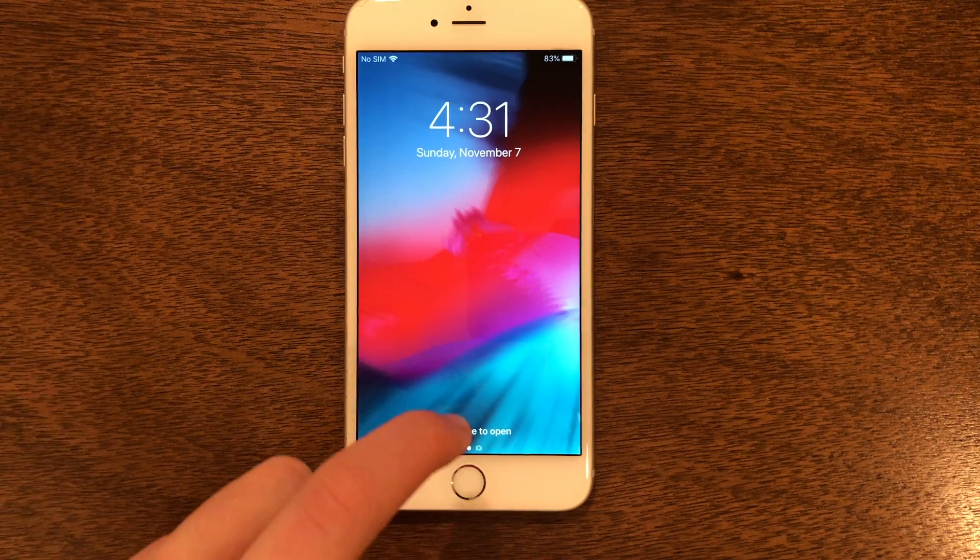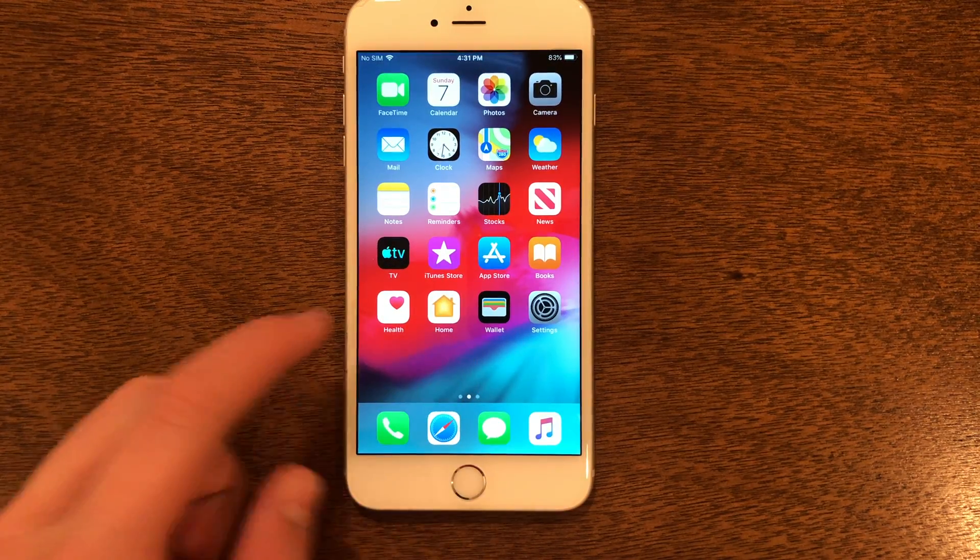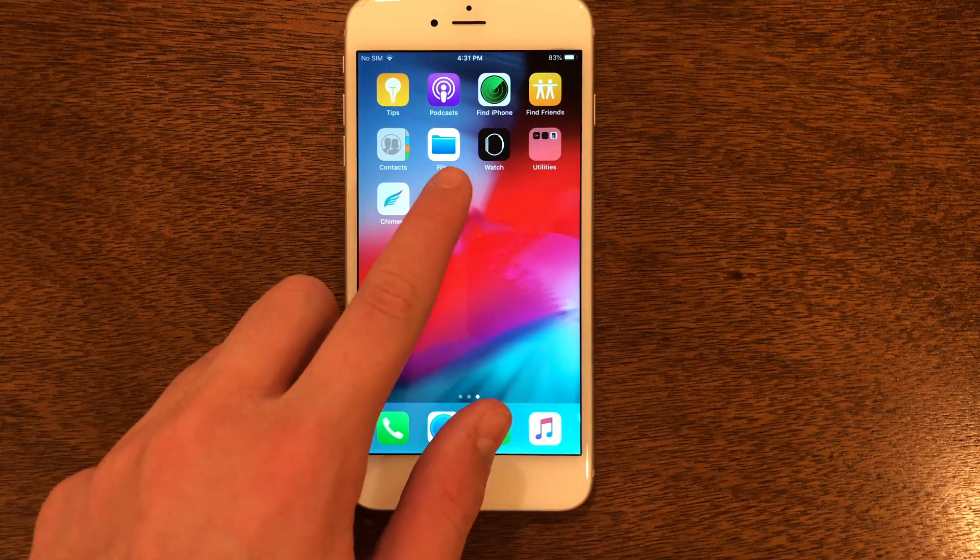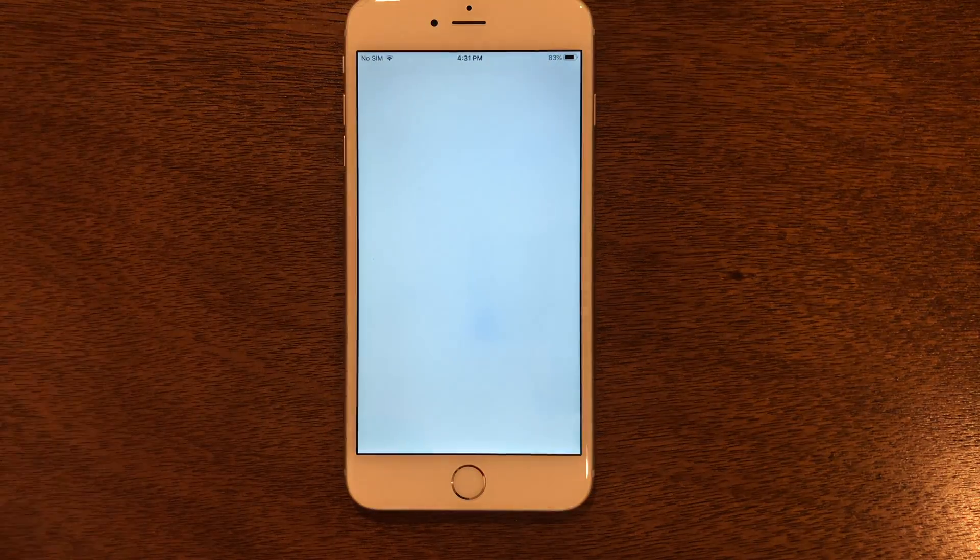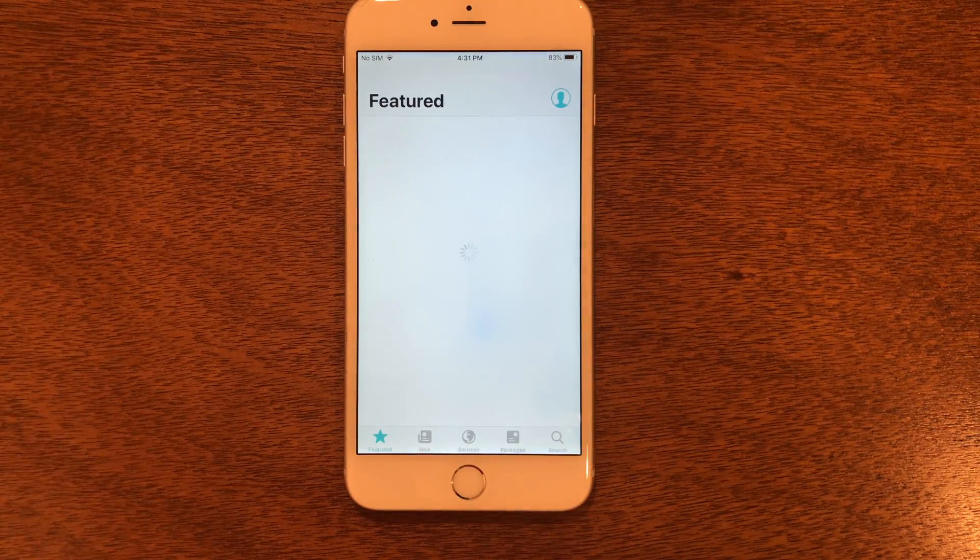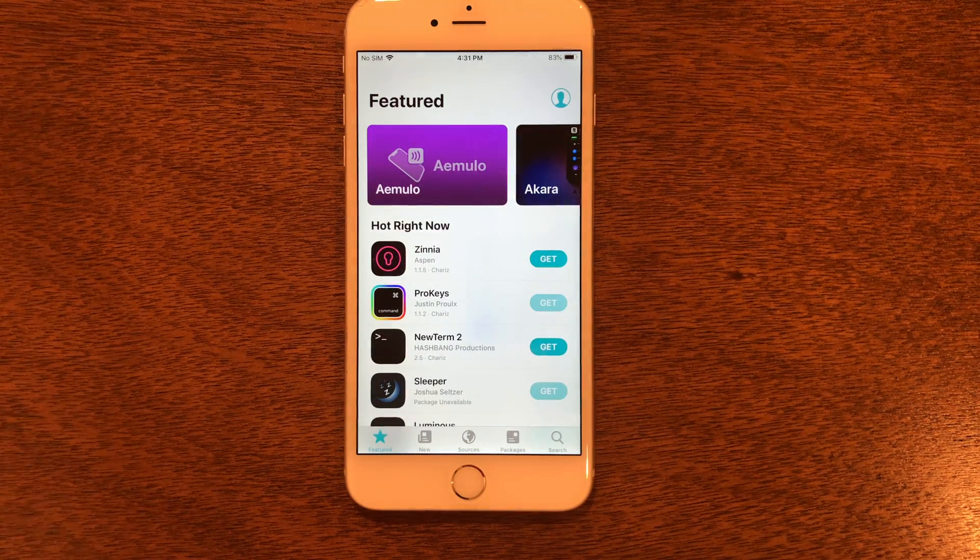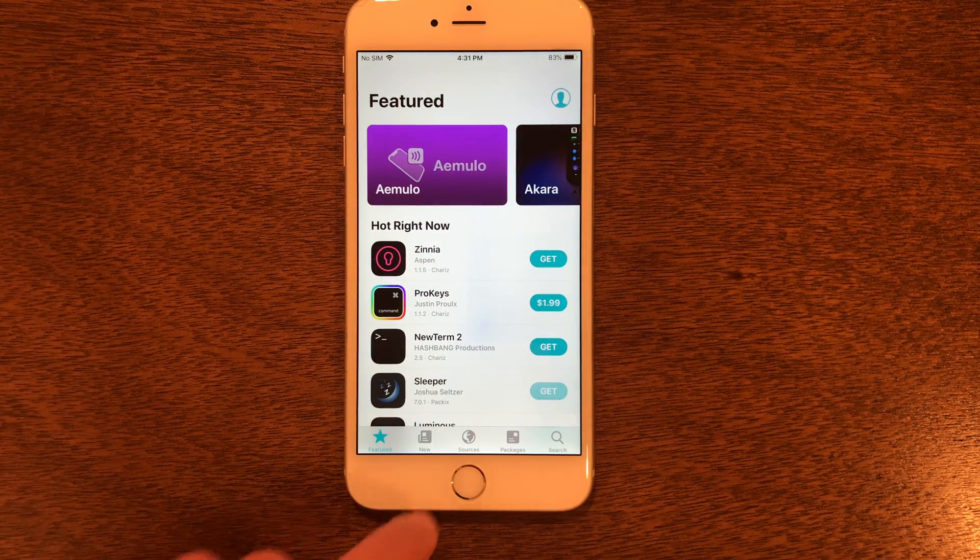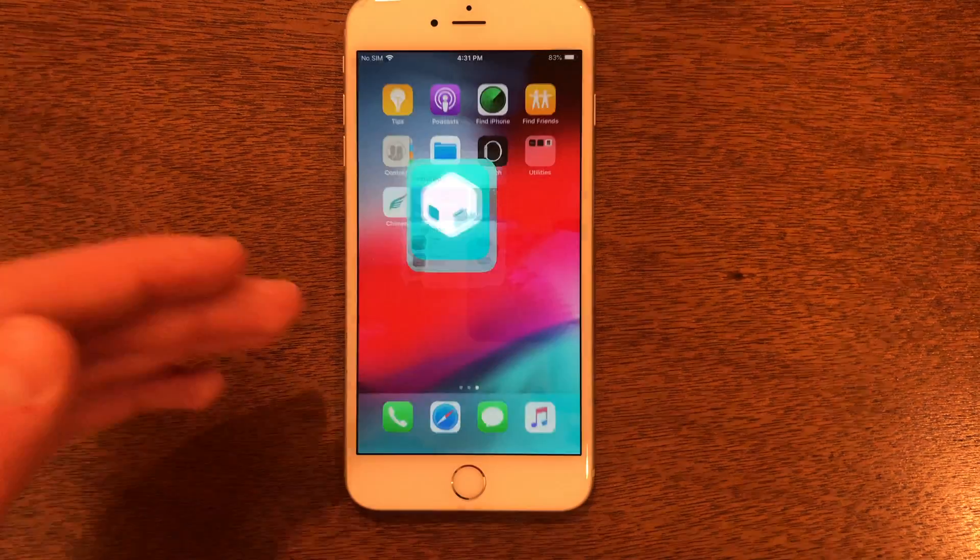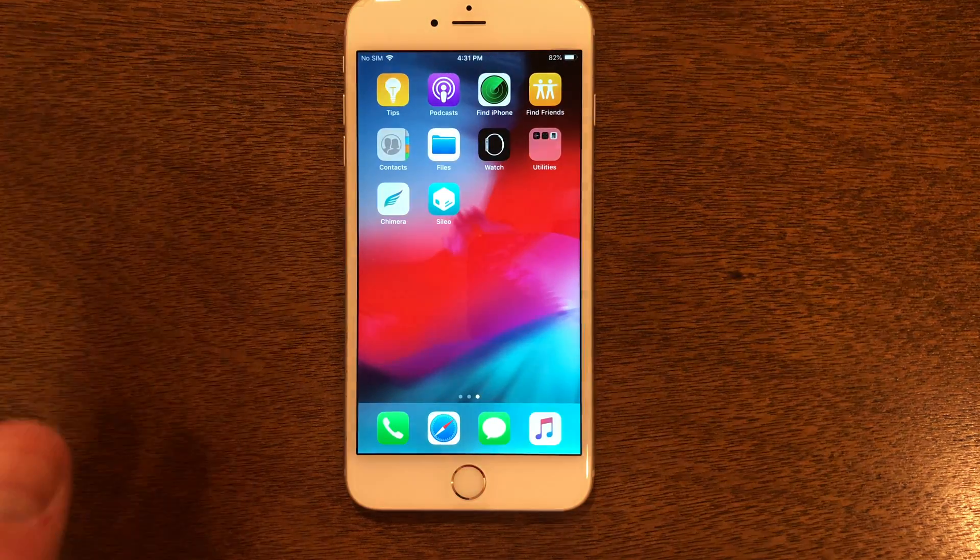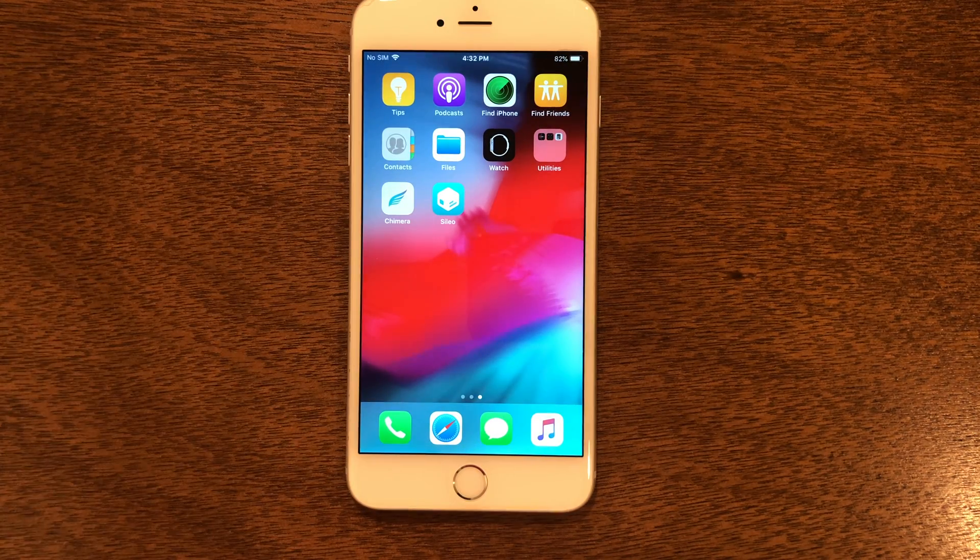We can go back in, and if we go into Cydia now, it is back to how it was just the way it was before. You can see we are now fully jailbroken on iOS 12.5.5.